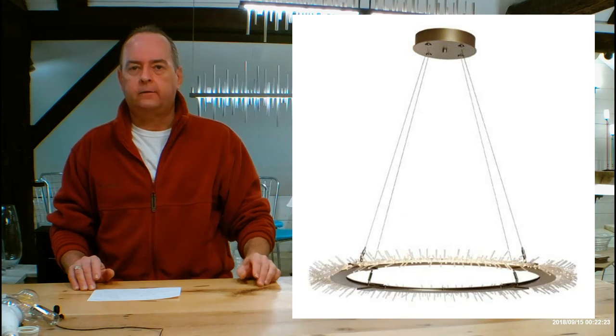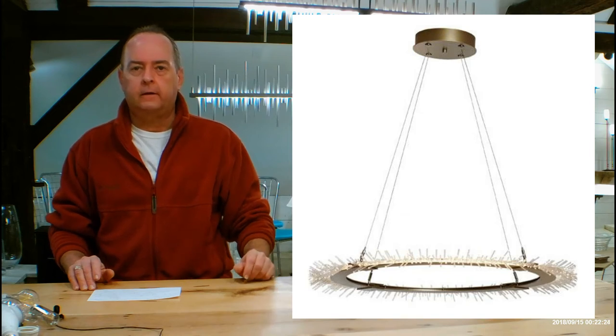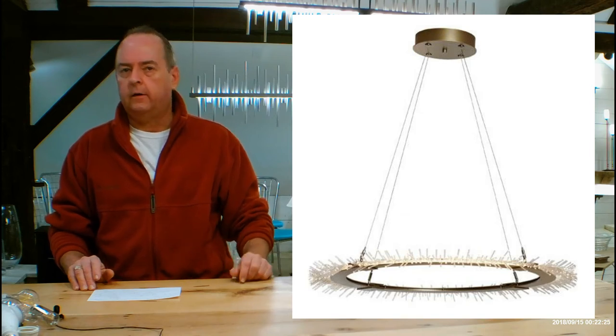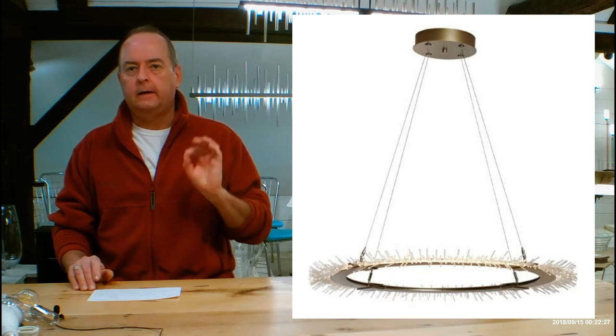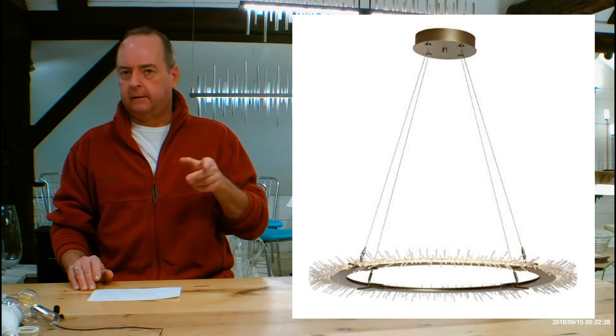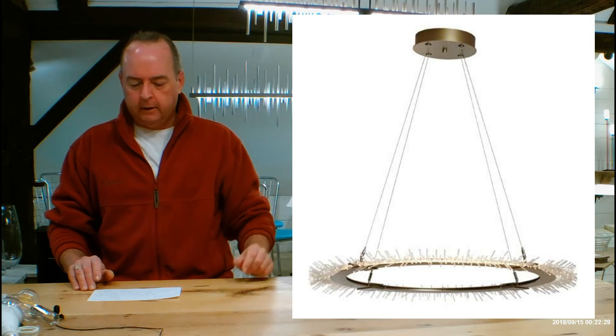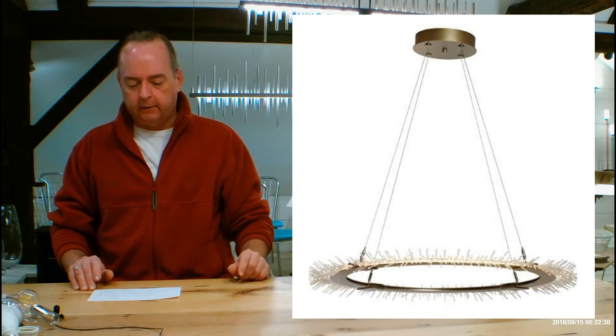Hi there, I'm Christopher Dunn again. This is handmaidenvermont.com. Today we're talking about the Hubberton Forge anemone, like a sea anemone, circular pendant.